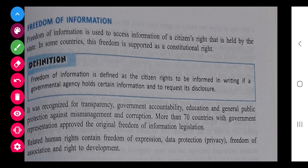Next, freedom of information. This is a very important topic. Freedom of information is used to access information of the citizen rights that are held by the state. In some countries this freedom is supported as a constitutional right. This means the government gives transparency so that everyone should know about their rights. In our country also, everything is available as information that we can take from the government about our rights.